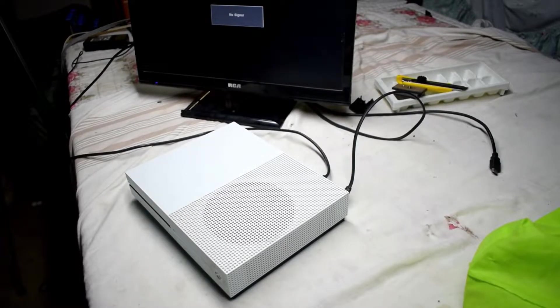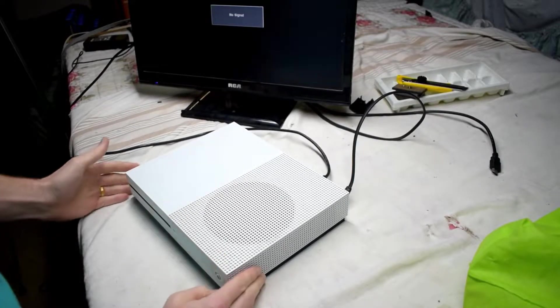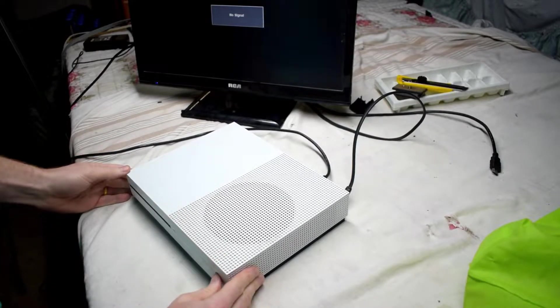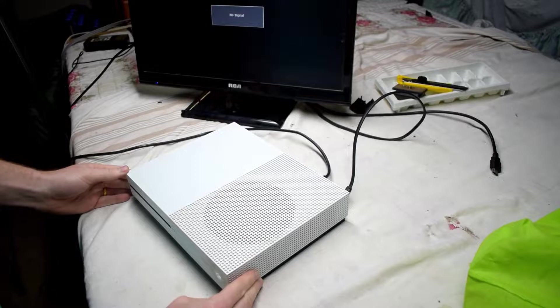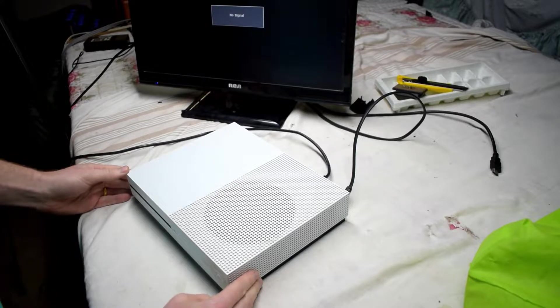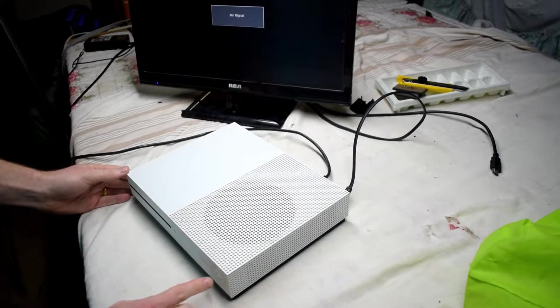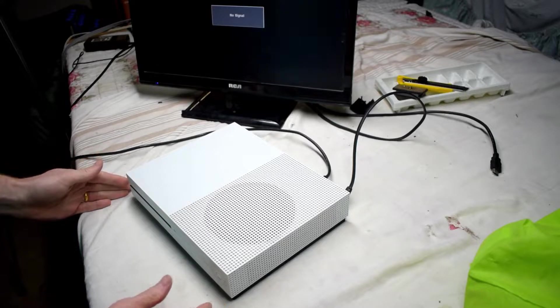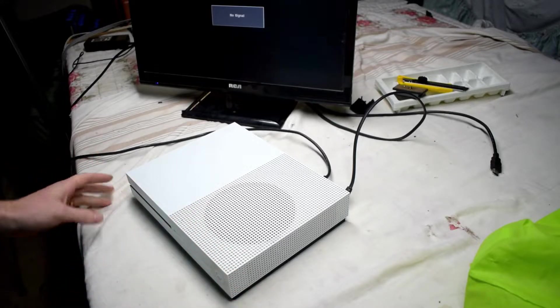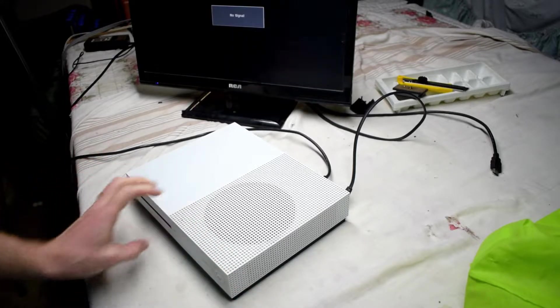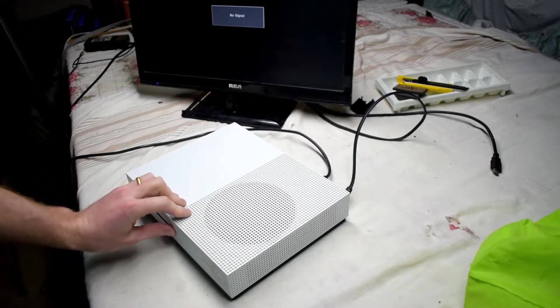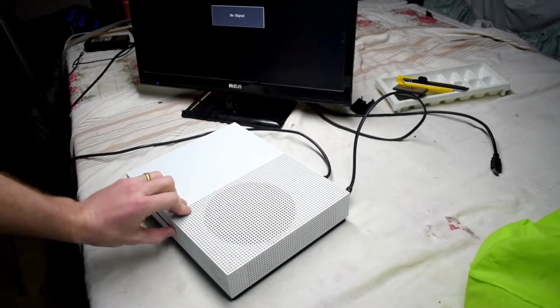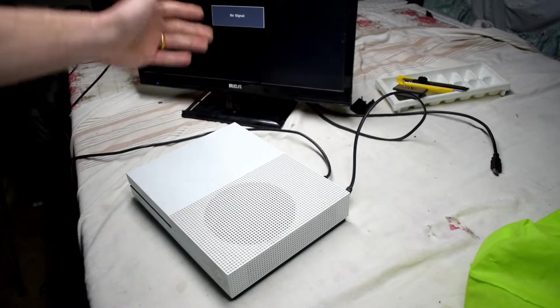Hello everyone, here I have an Xbox One S and it's been having some issues. Games are running slow and freezing. If you have no power signal, it could be a bad hard drive or HDMI port.